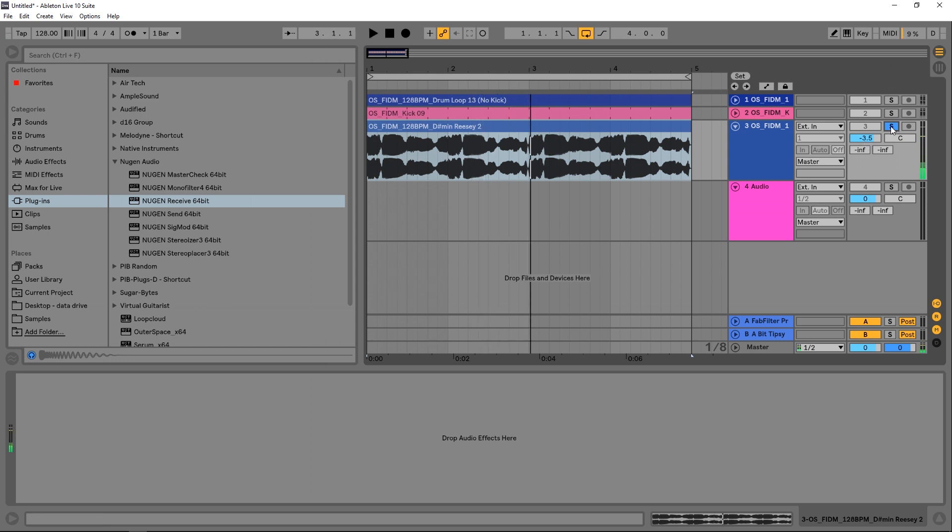And it's really thick and gnarly and it's got a lot of sub end. The thing that's really cool about this bass line is the mid to higher frequencies and the distortion and saturation there. Now I want to keep that intact but obviously I need to side chain that subby low end, and that's where Sigmod comes into play.